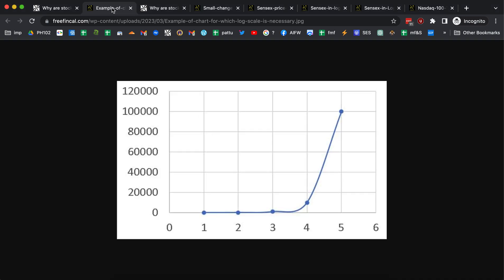If you take a graph like this, you can see that the behavior is dominated by the last two data points — the growth from three to four and then from four to five. What catches our eye is what's called a hockey stick graph or exponential growth. But what about the details in the initial part? The log graph is a way to bring out those details and puts the growth on an even keel for all data points. To understand how that works, we need to understand what a logarithm is.